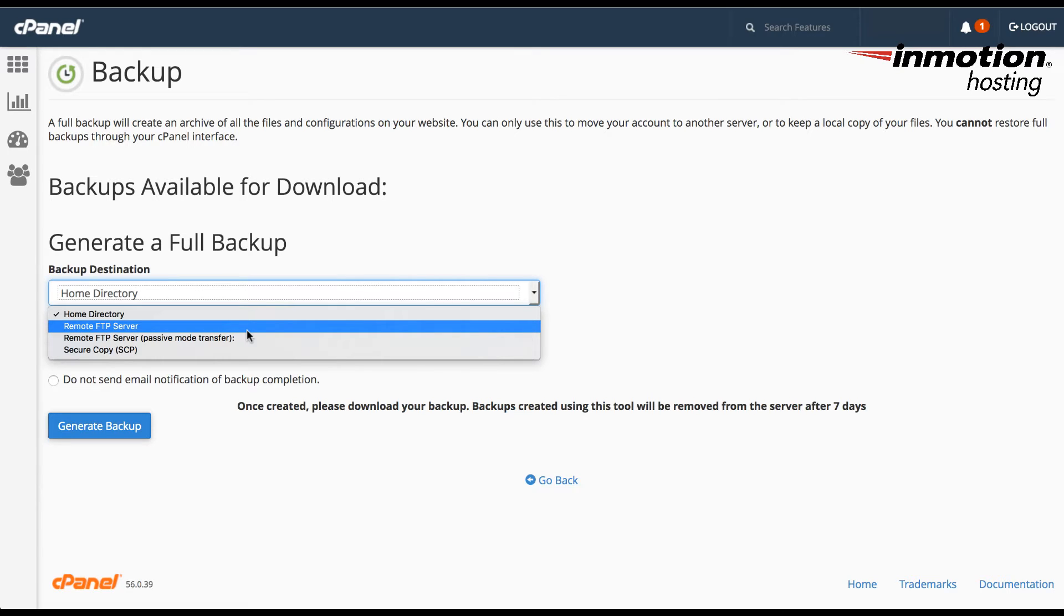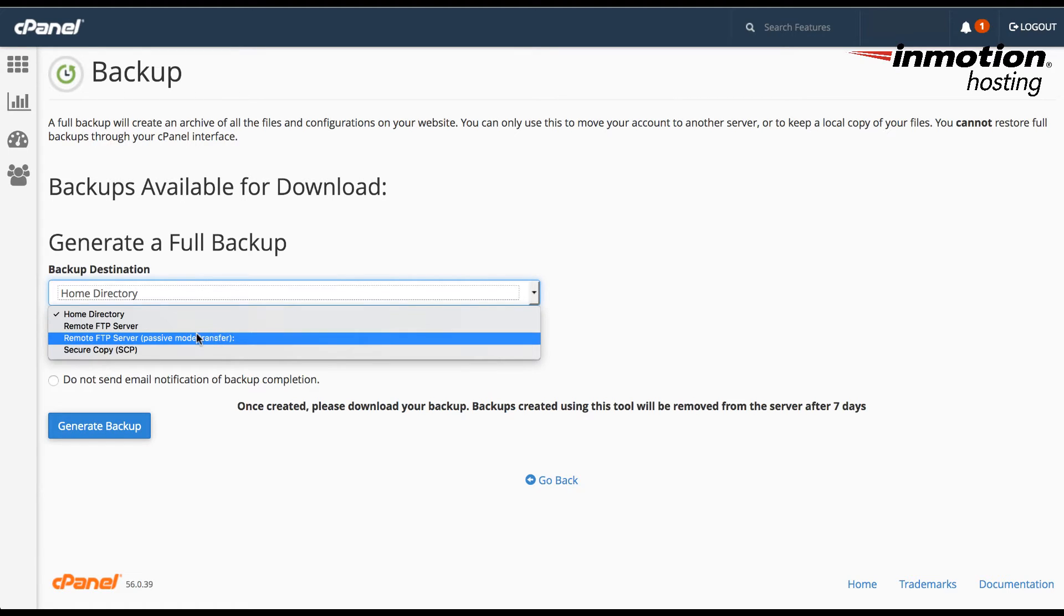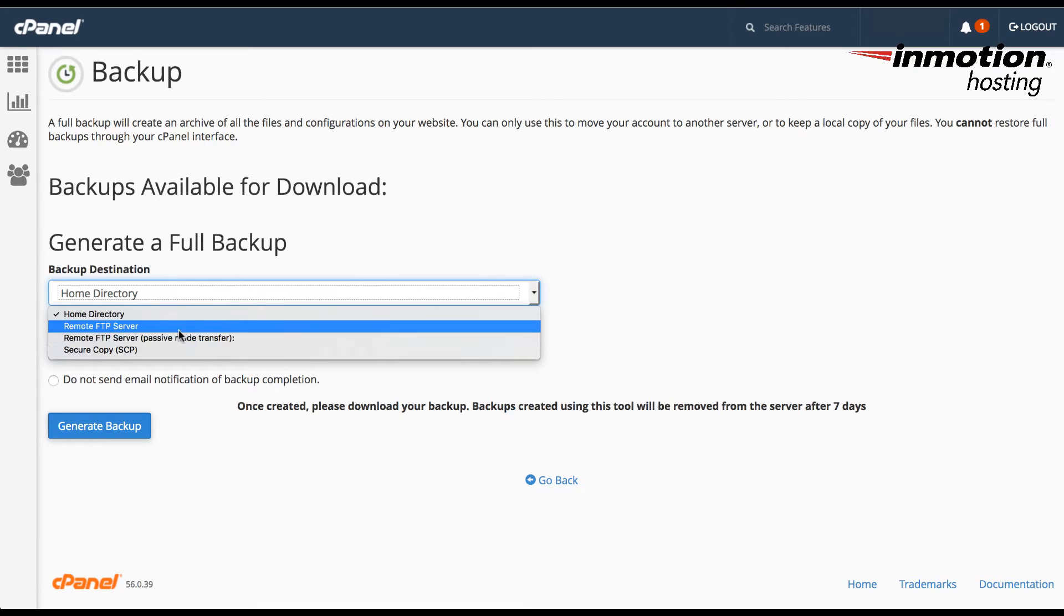You can select a remote FTP server, or a passive mode transfer, or use SCP.